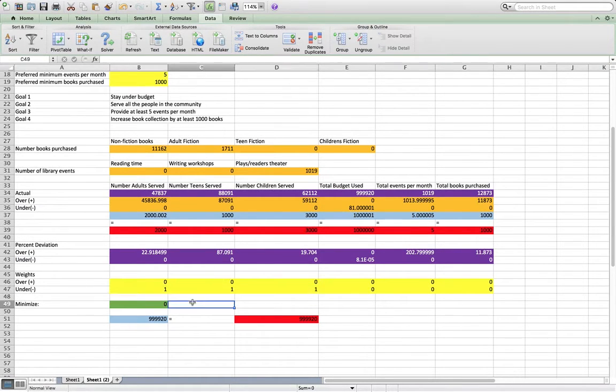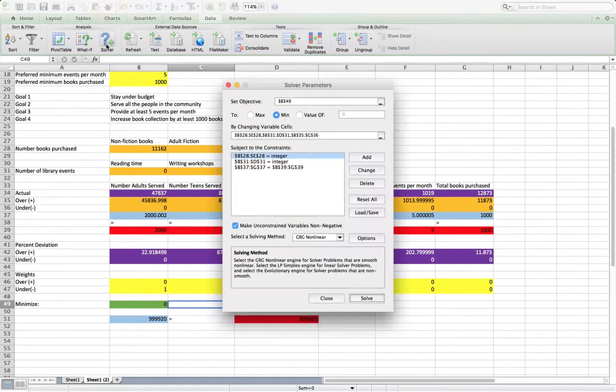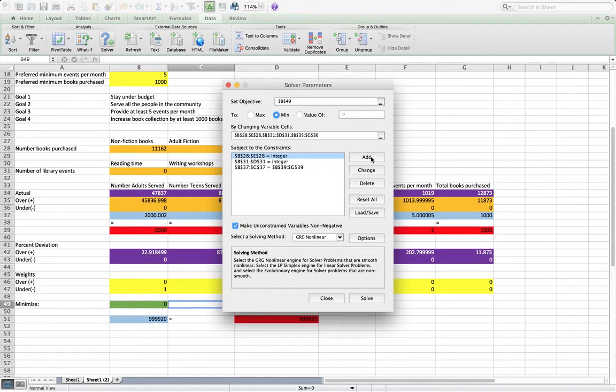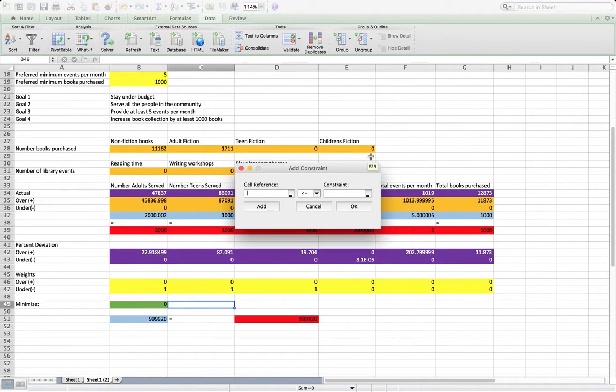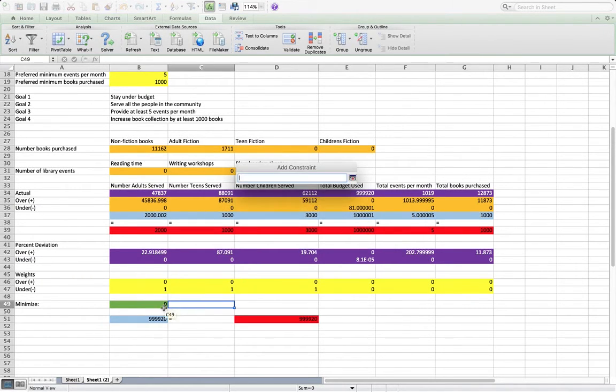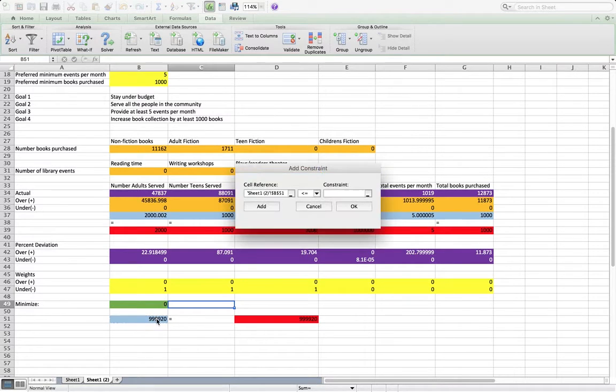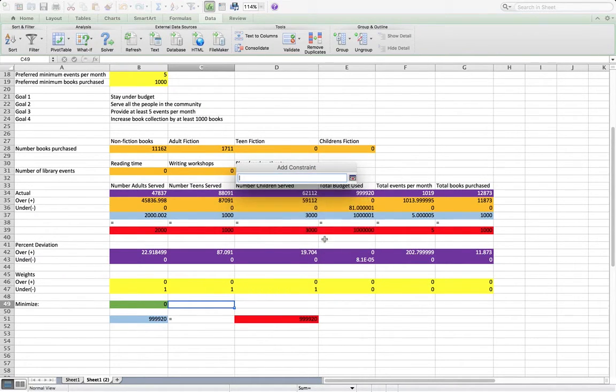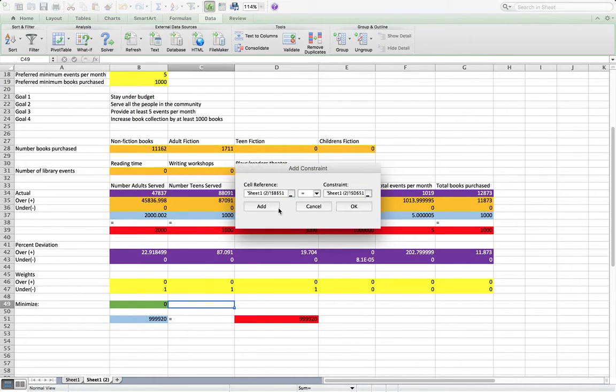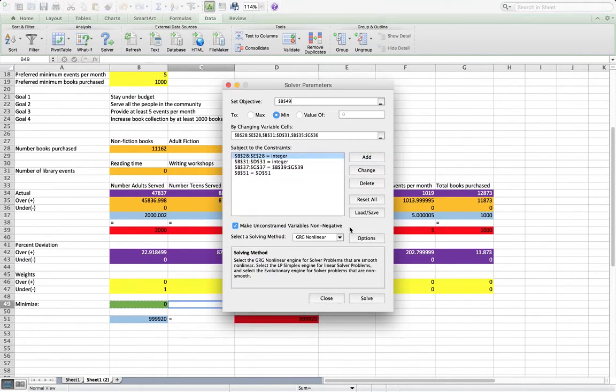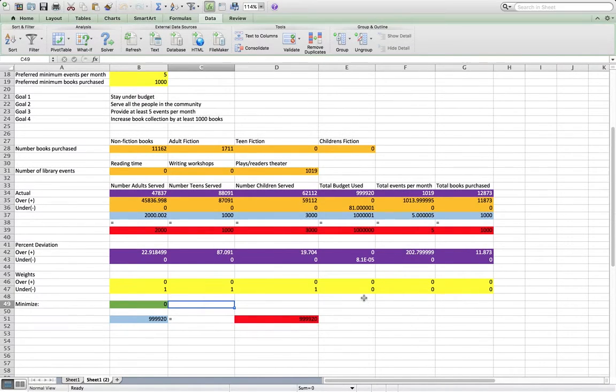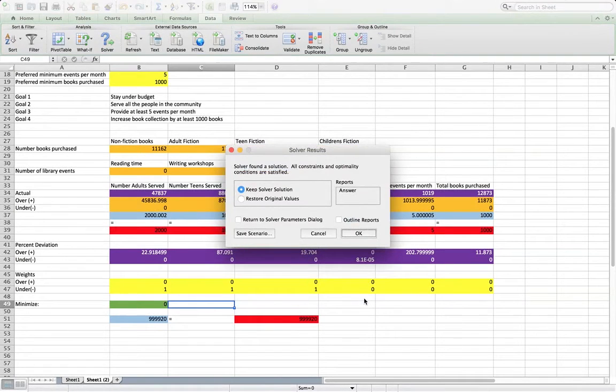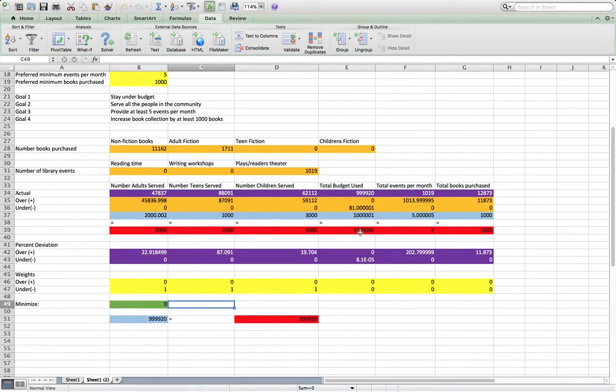So we just put ones in the under categories. And then we go ahead and go to solver again. All our previous stuff is there. We just need to add the new constraint that we got from our last solution. Just set those to be equal. And let's solve again. And we're good.